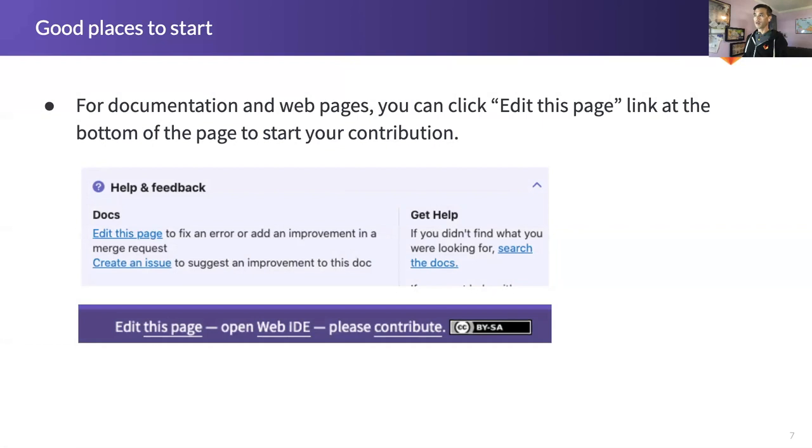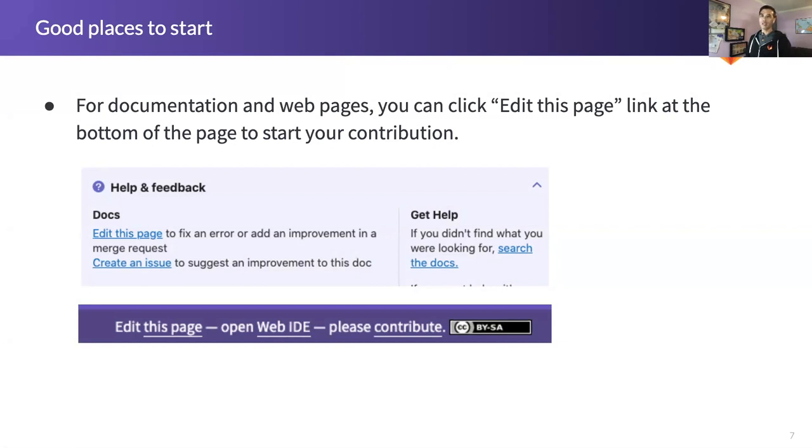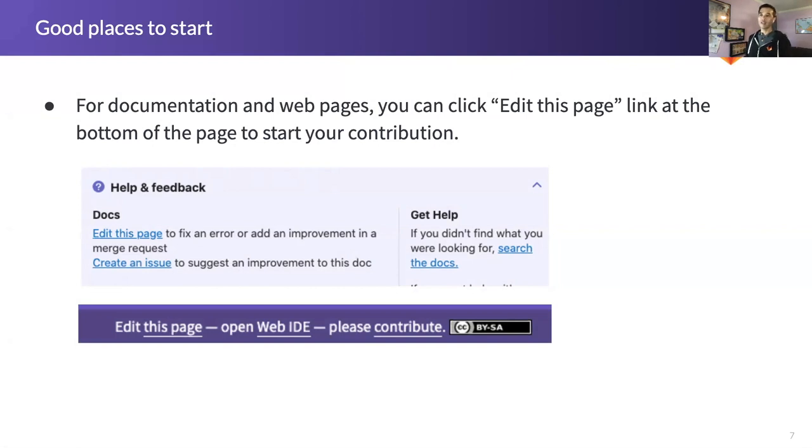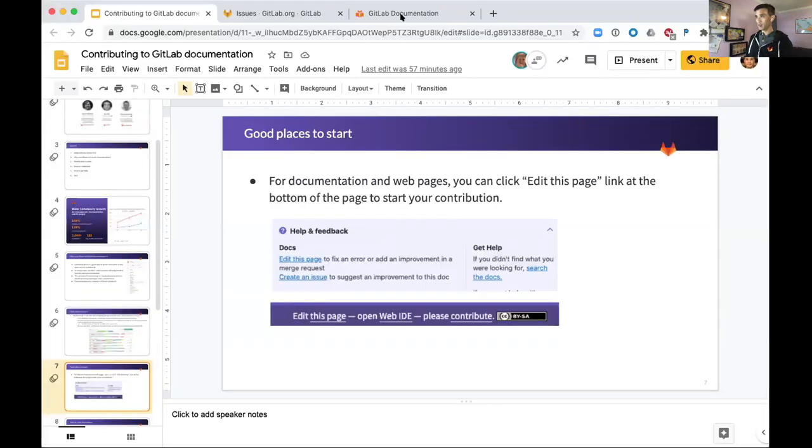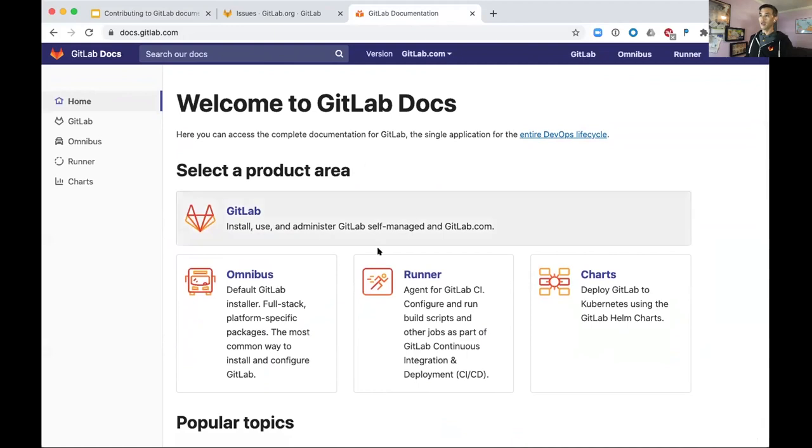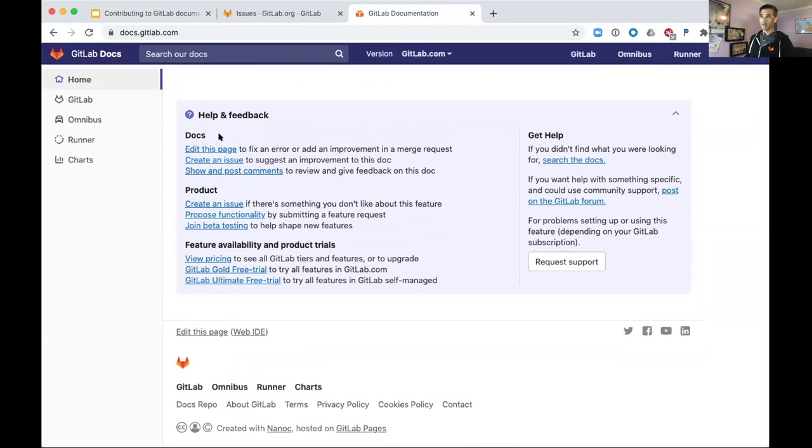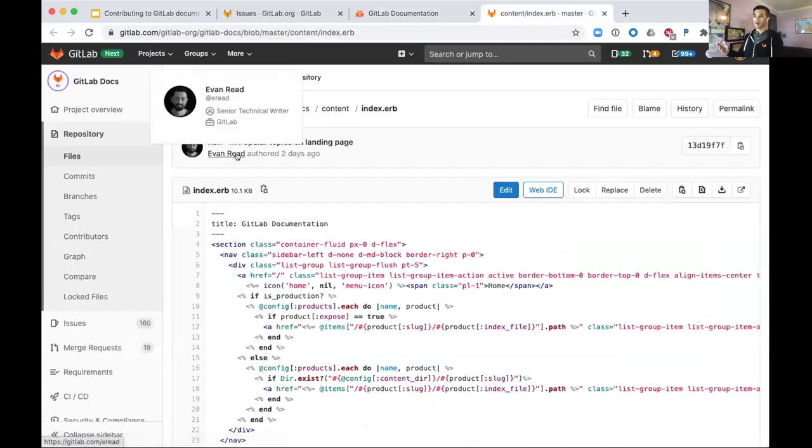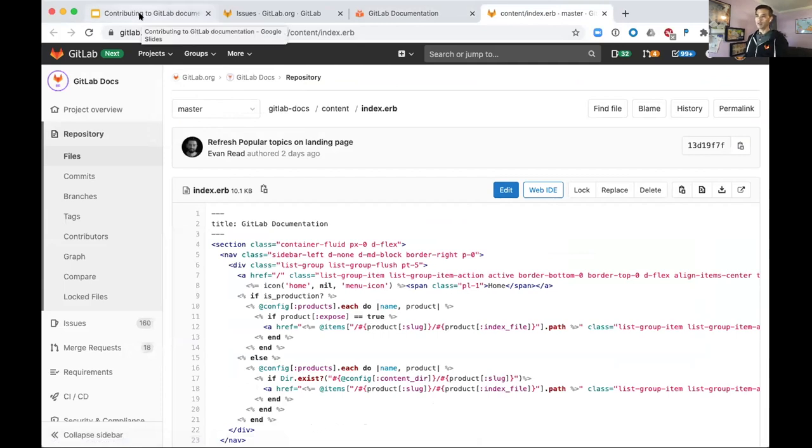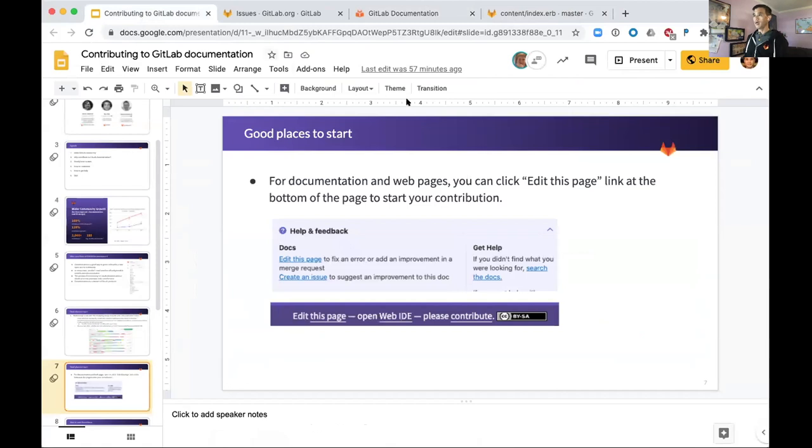Good places to start: if you go to any documentation pages under docs.gitlab.com at the bottom of each page, you'll find this highlighted area in the purplish color that says help and feedback. You'll see this link that says edit this page. If you click on this link, you'll be taken directly to the page where that documentation is. So you don't have to hunt through the directory structure or folders to find out where that file is. It'll take you straight to that page and I'll demonstrate that really quick.